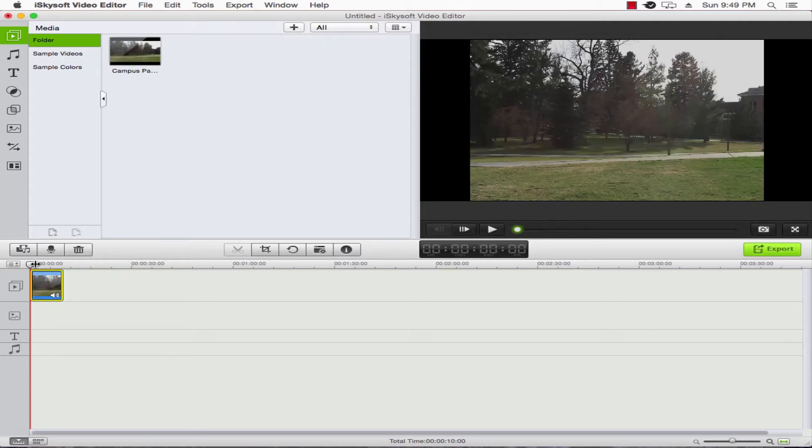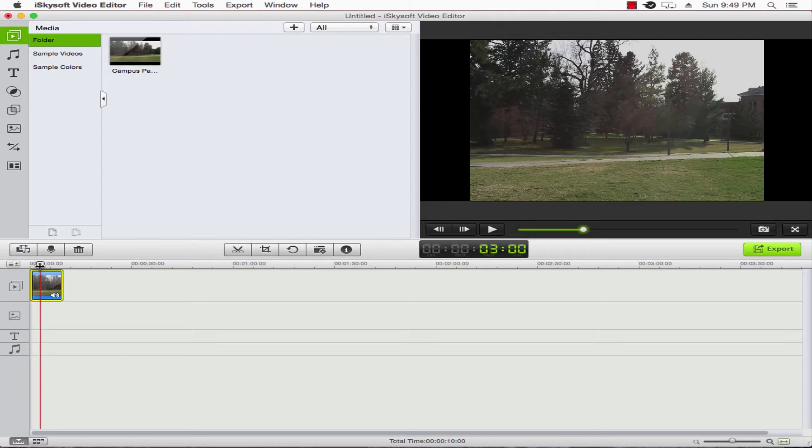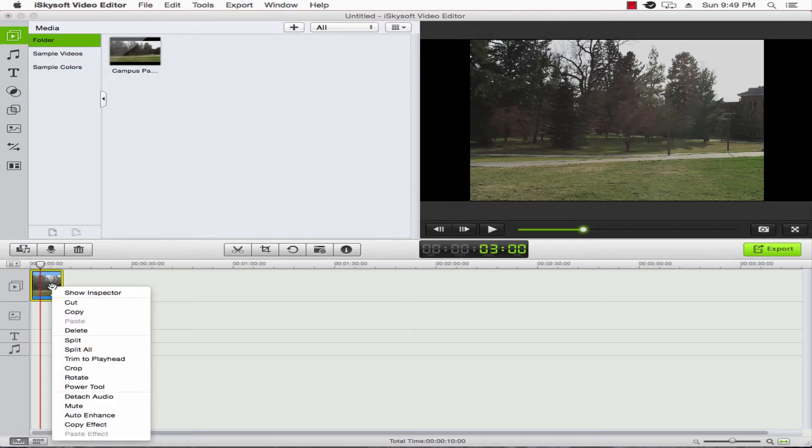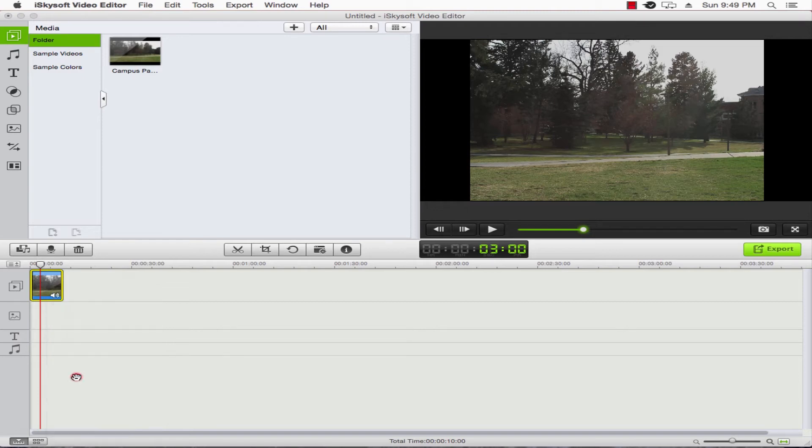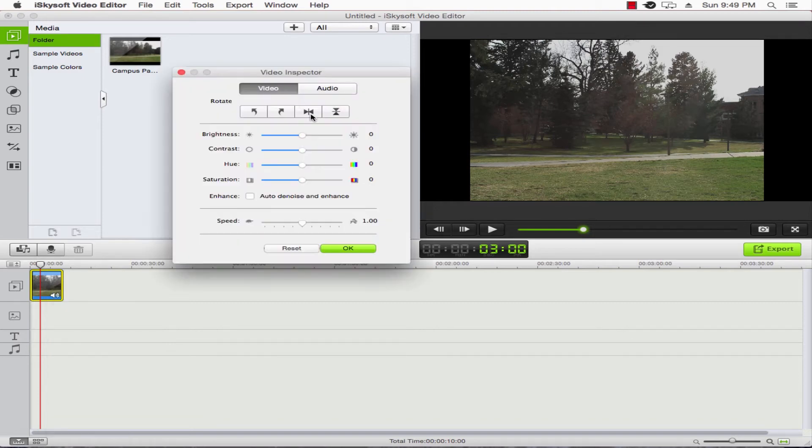We'll just scrub forward a little bit here so you can see the video in a different spot. Now what we want to do is right-click on the video and select Rotate, and this will bring up the video inspector.